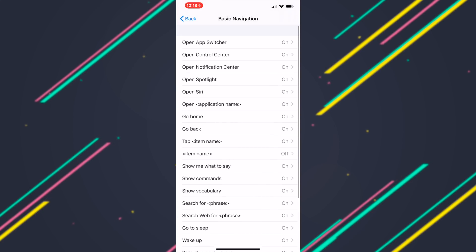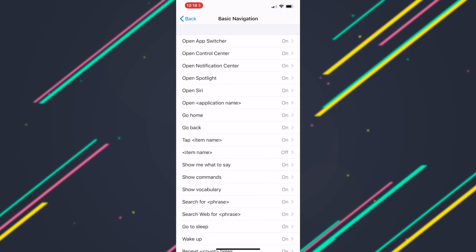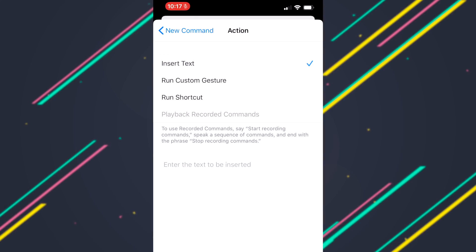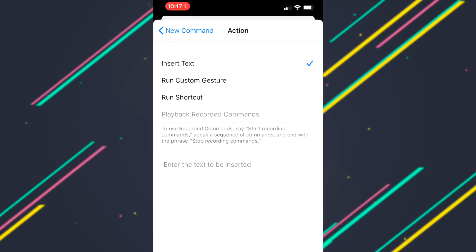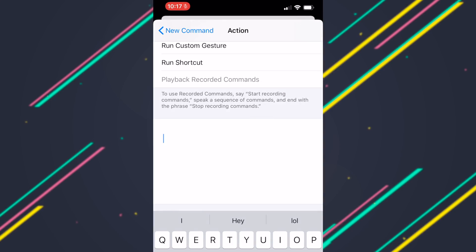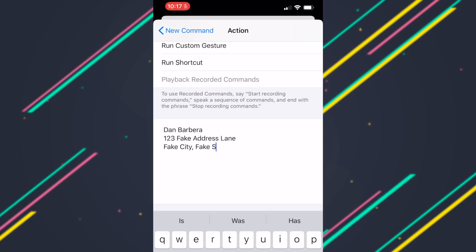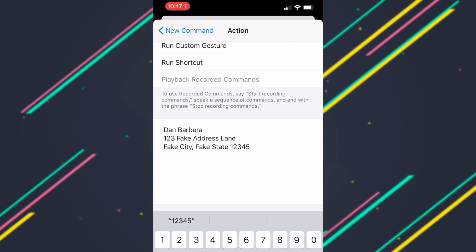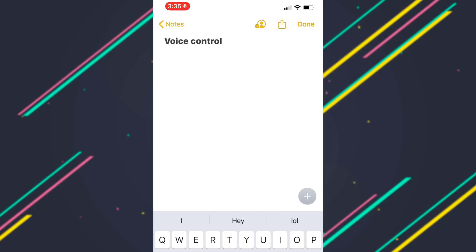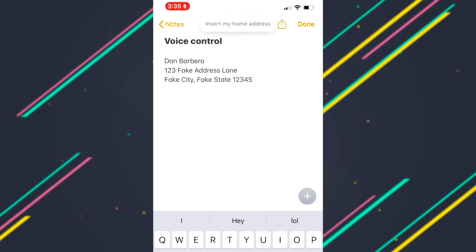If you want to create a custom command, it's pretty simple. For my example, I made one that inserts my home address whenever the phrase 'insert home address' is said. You can select what specific apps you'd like that phrase to work inside of, or you can just select 'Any' if you want it to work inside of all of your apps.